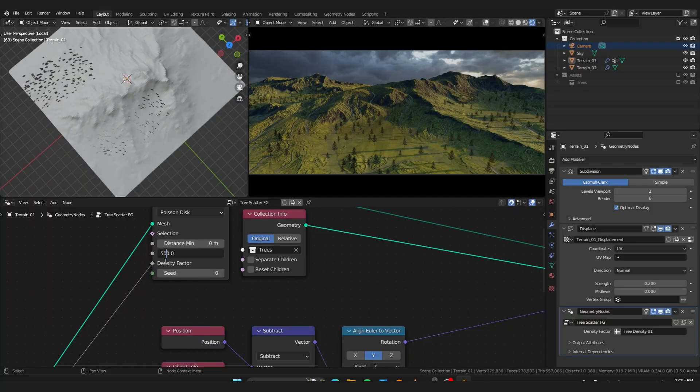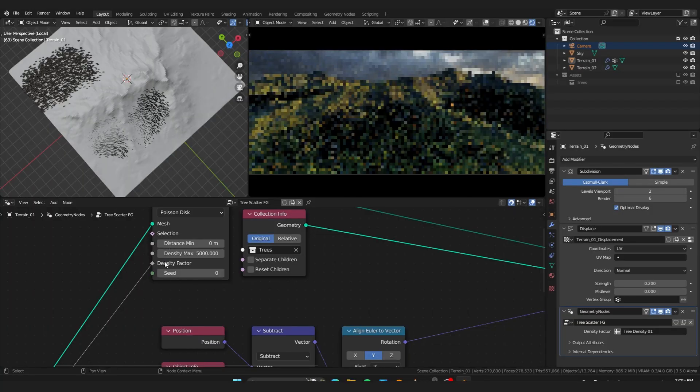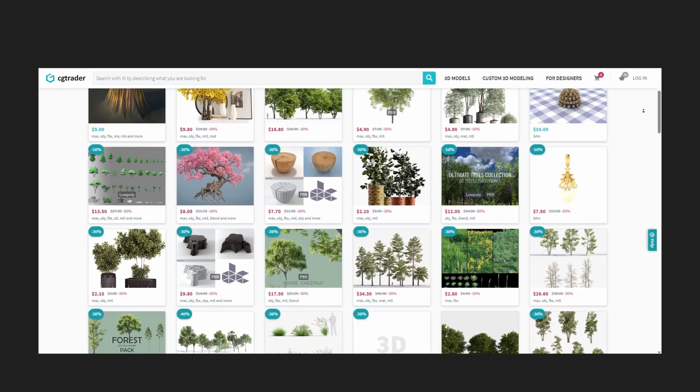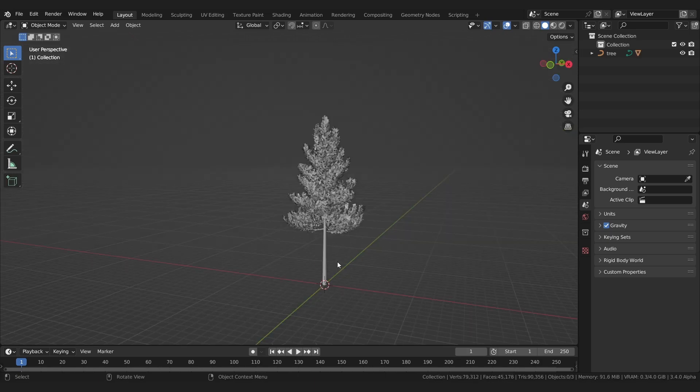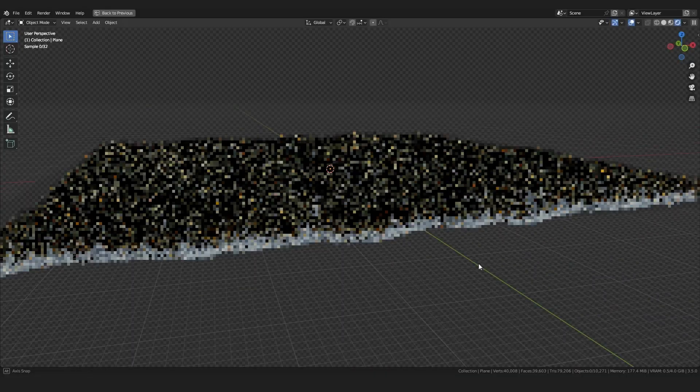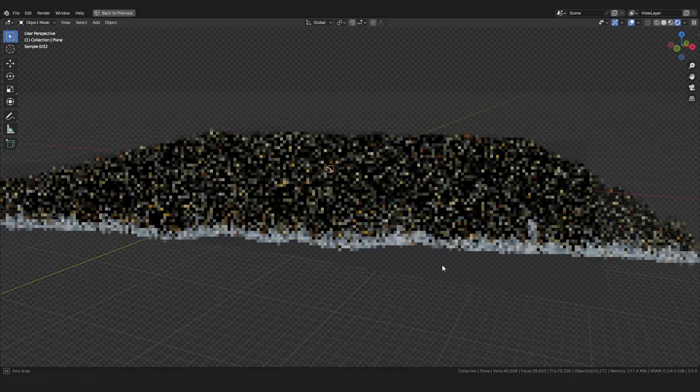Then we will move to adding trees to the scene. And instead of wasting your time looking for some good trees on the internet, you will learn how to create your own custom trees easily in Blender. And here's the thing — I will also give you a little secret that will allow you to render millions of trees with no trouble.